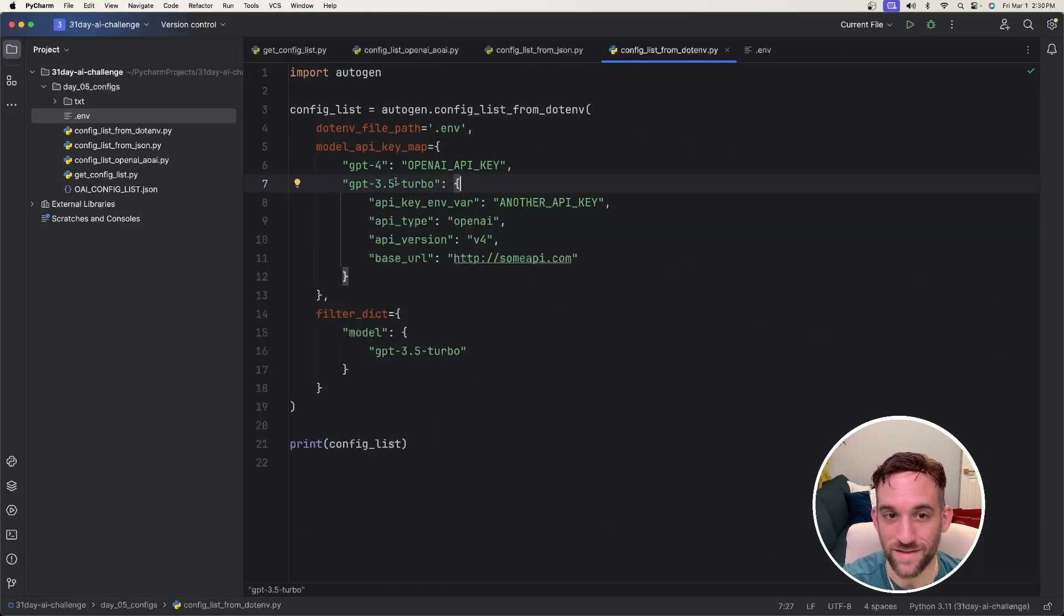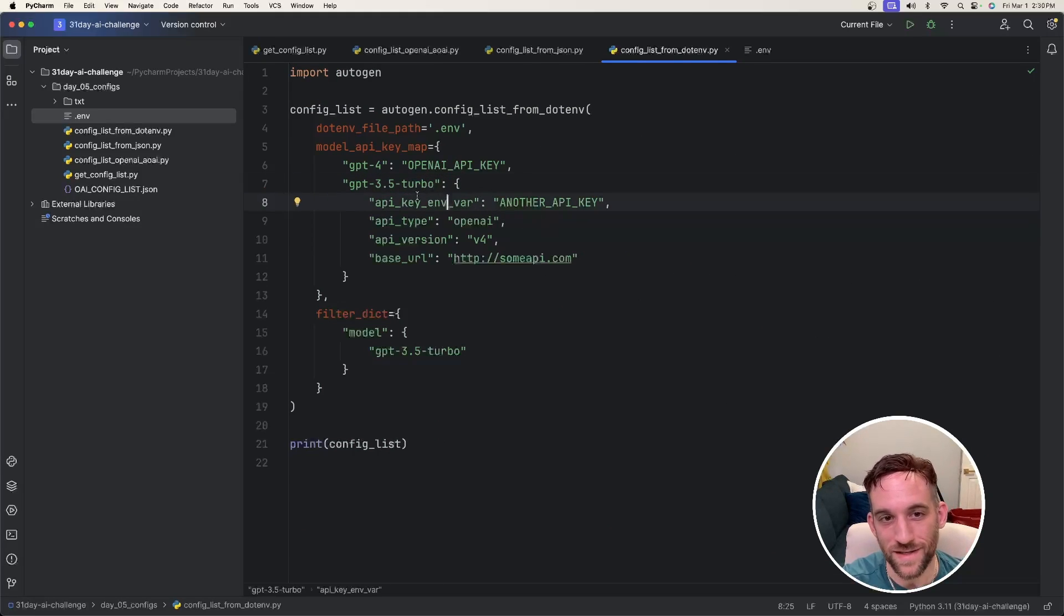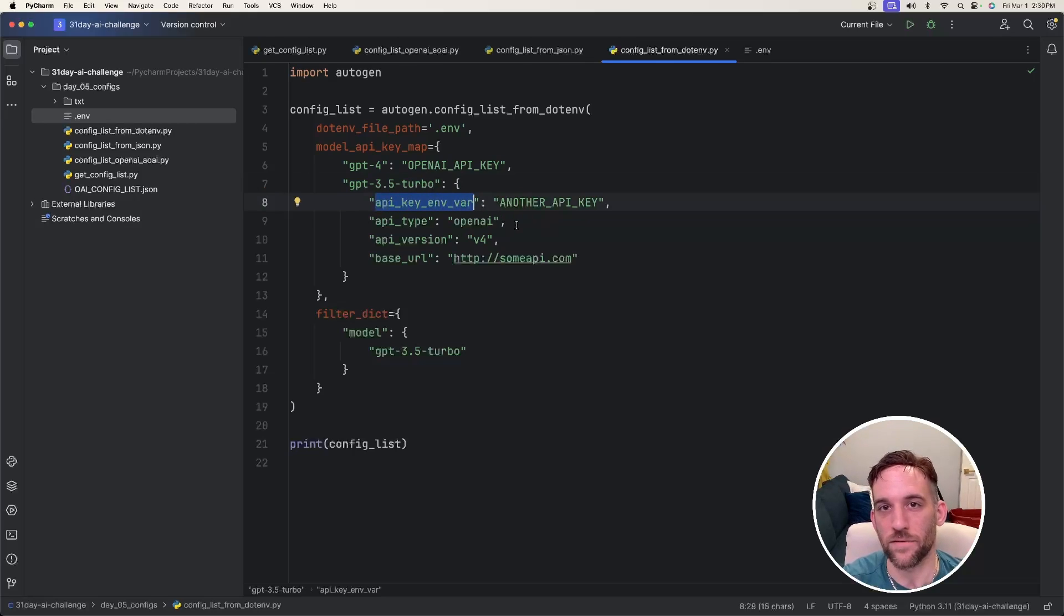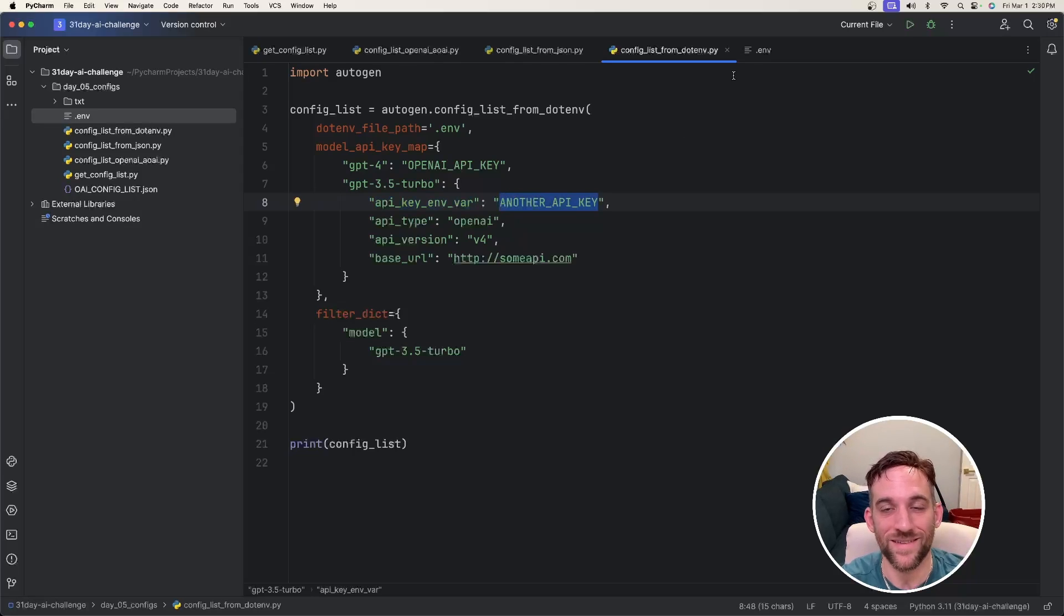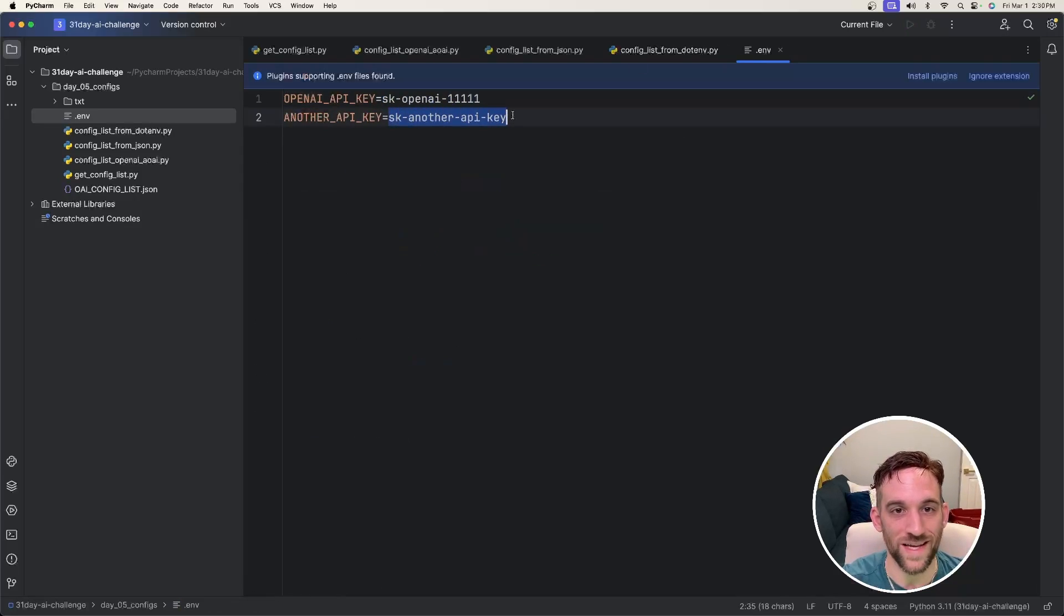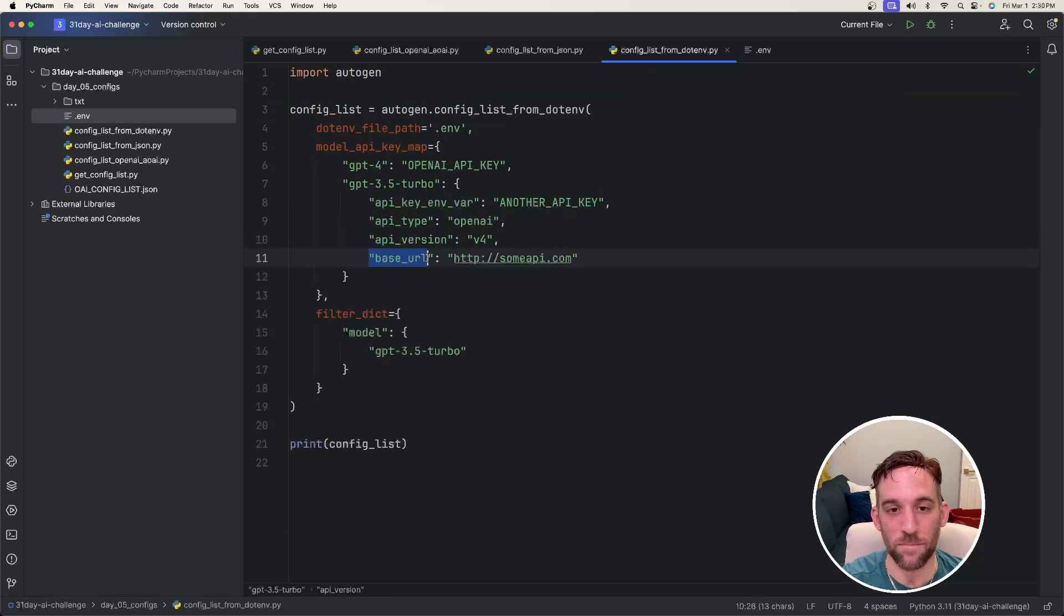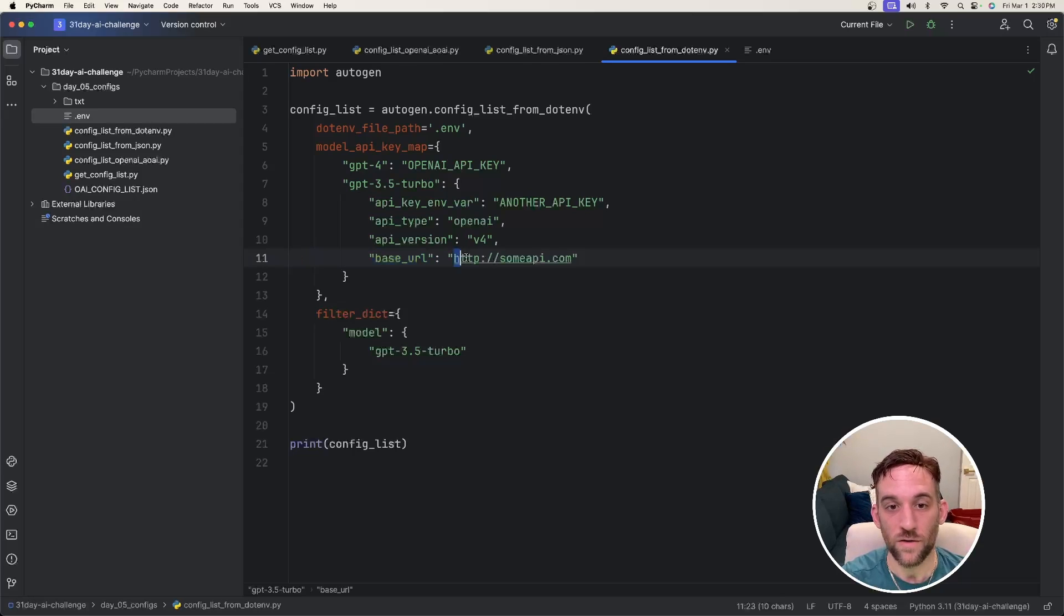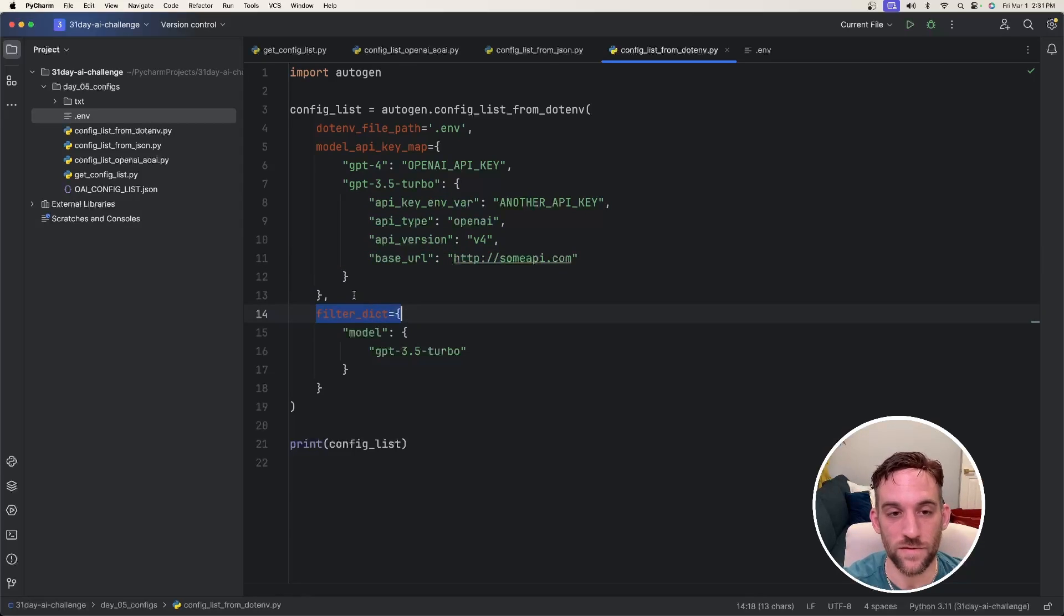And for something a little bit more complex, like the 3.5 Turbo model, to use the correct API key, you actually have to give it this different property name, API key env variable, and then you'll give it the name of the actual property in the .env file. So if we go back over there, we should return the SK another API key. And then you can give it an API type, and you can give it a base URL. And again, if you're using something like OLAMA or LM Studio, you would put the URL here of your local host.